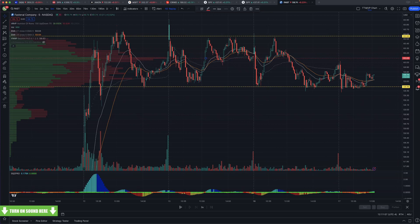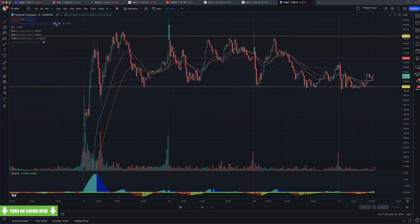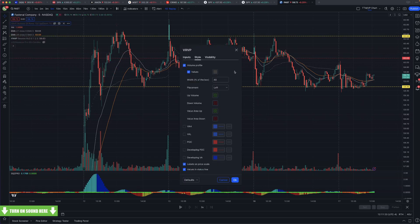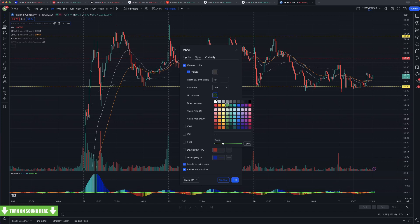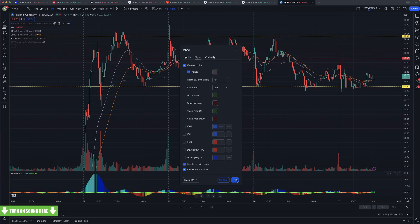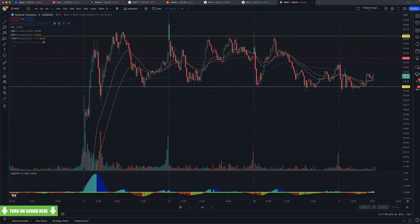Does anybody have any questions on that? I kind of ran through that fairly quickly, but that's how we really use the two of those. Ray, I just changed the colors — in the up, down, value area settings I changed the color to whatever you want it to be. Karine, I did record this.